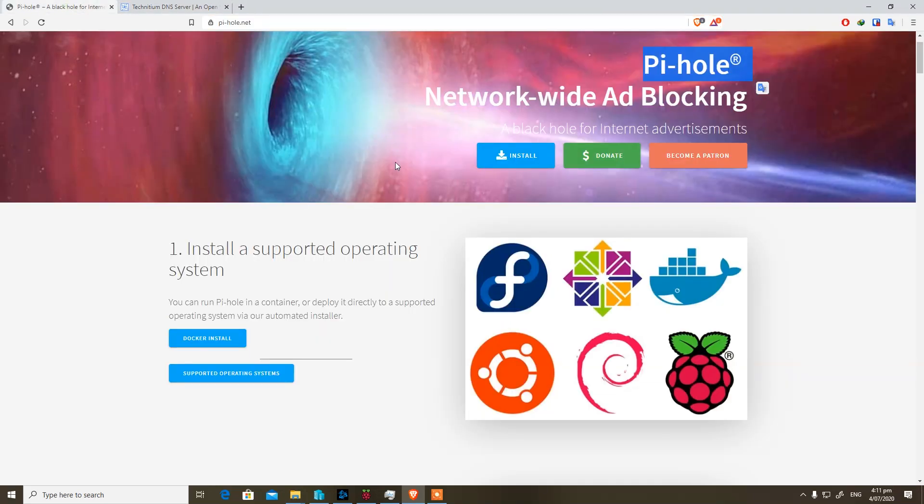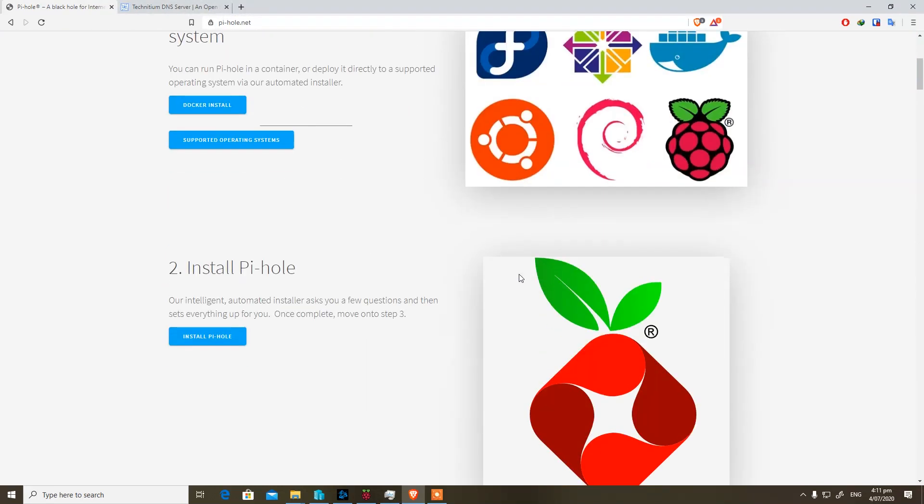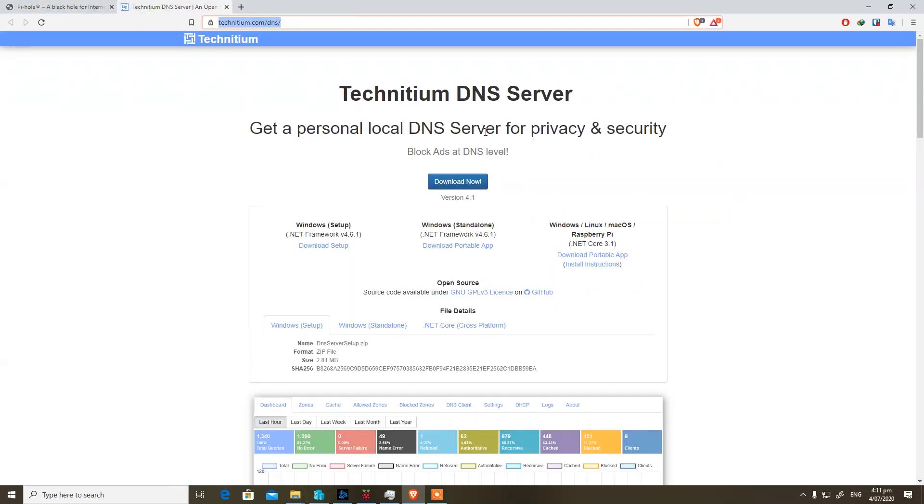So at the very first step, you can see that Pi-hole installation is supported only on Linux-based operating systems, or you need to get a Raspberry Pi.